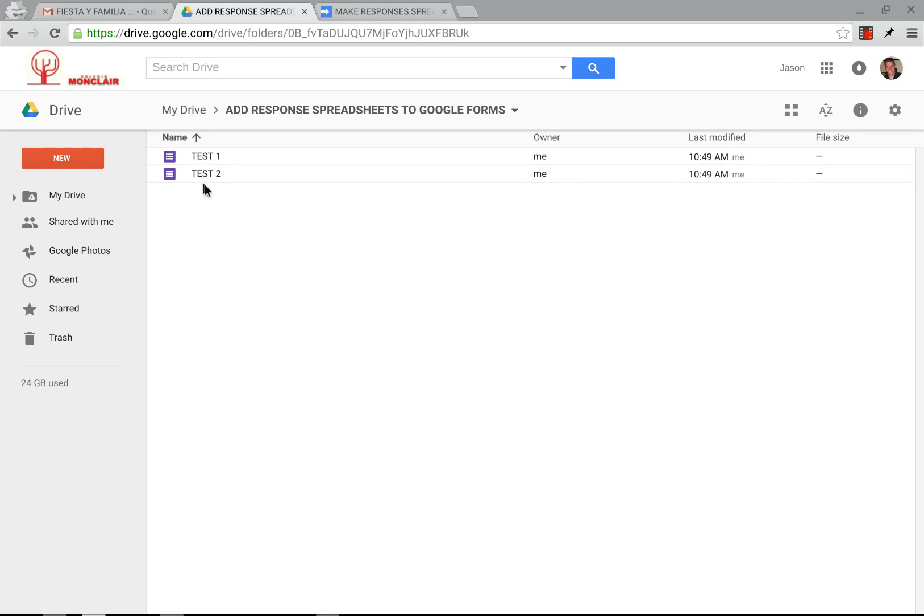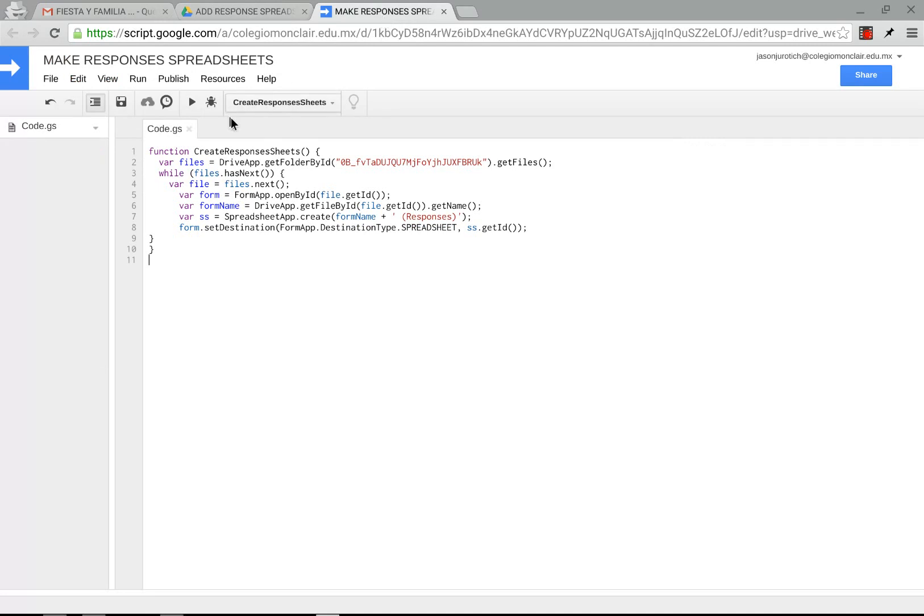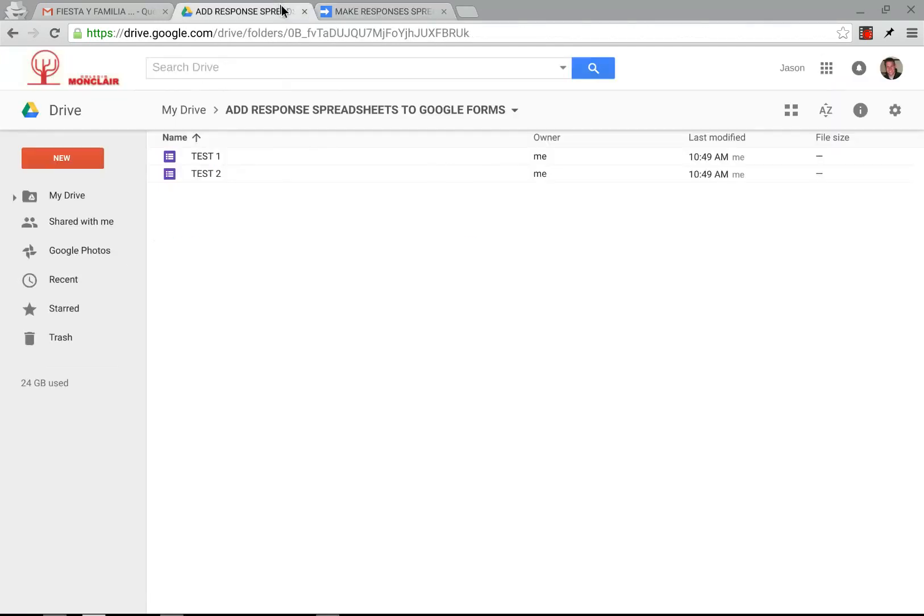So the idea here is to make this automatic, so that after you make the forms, this script will create all of the response spreadsheets without having to open up each one and create them one by one.